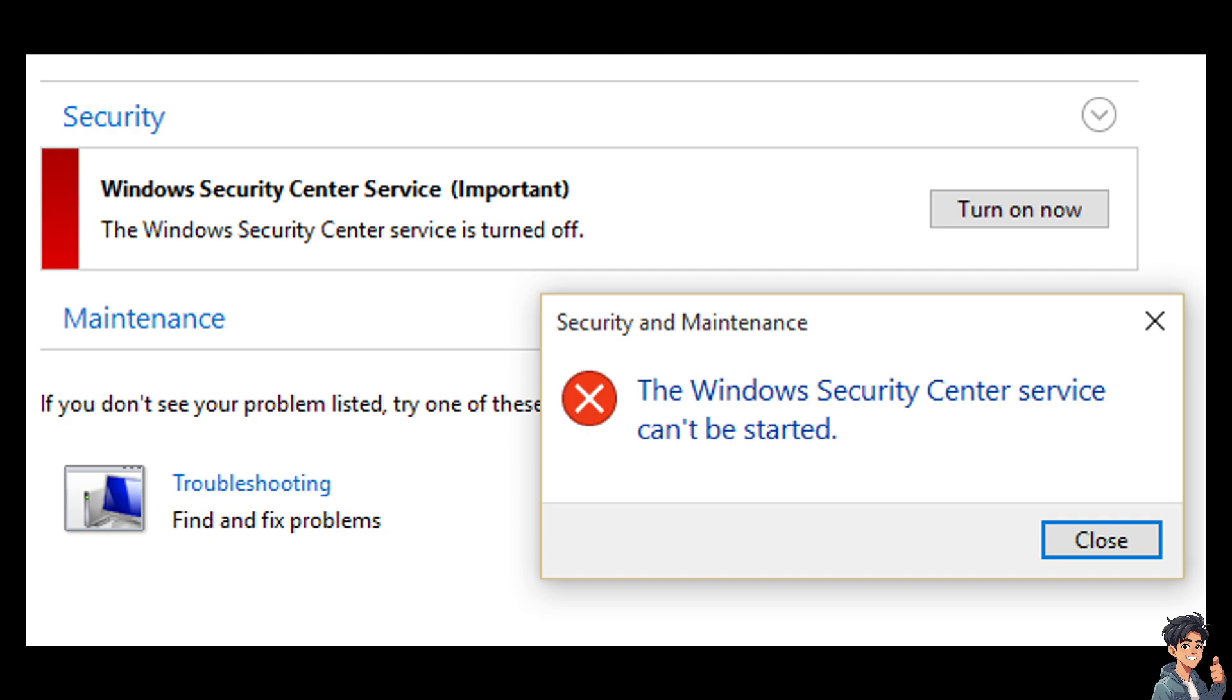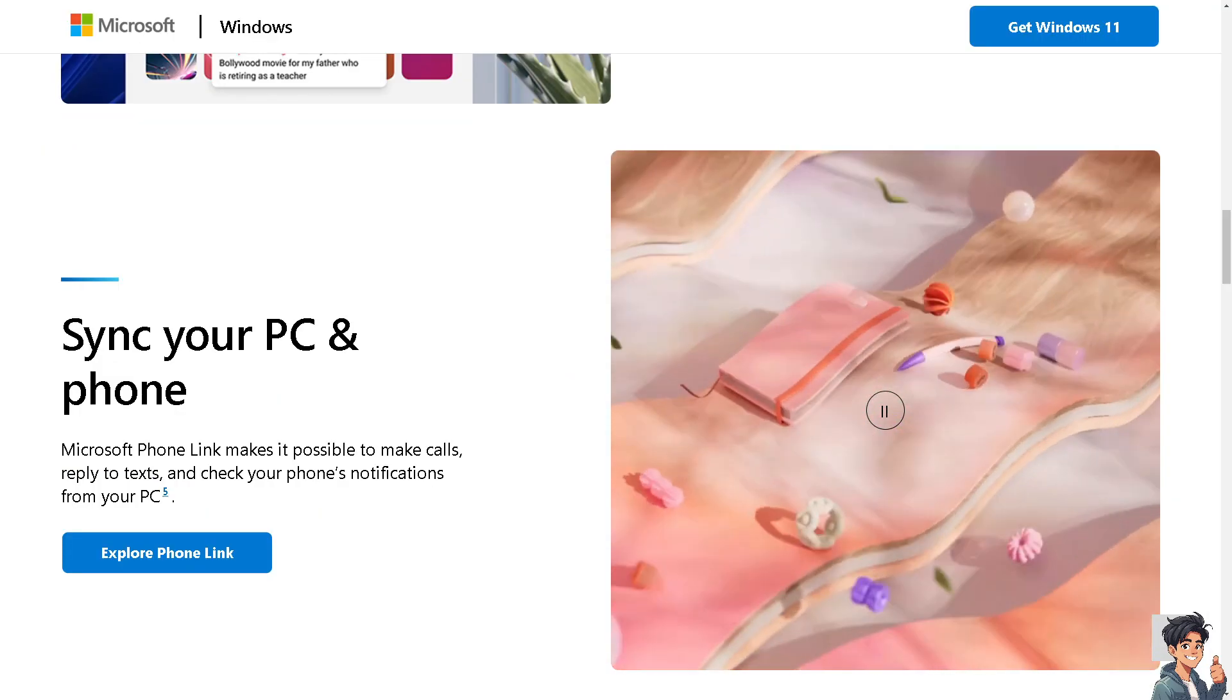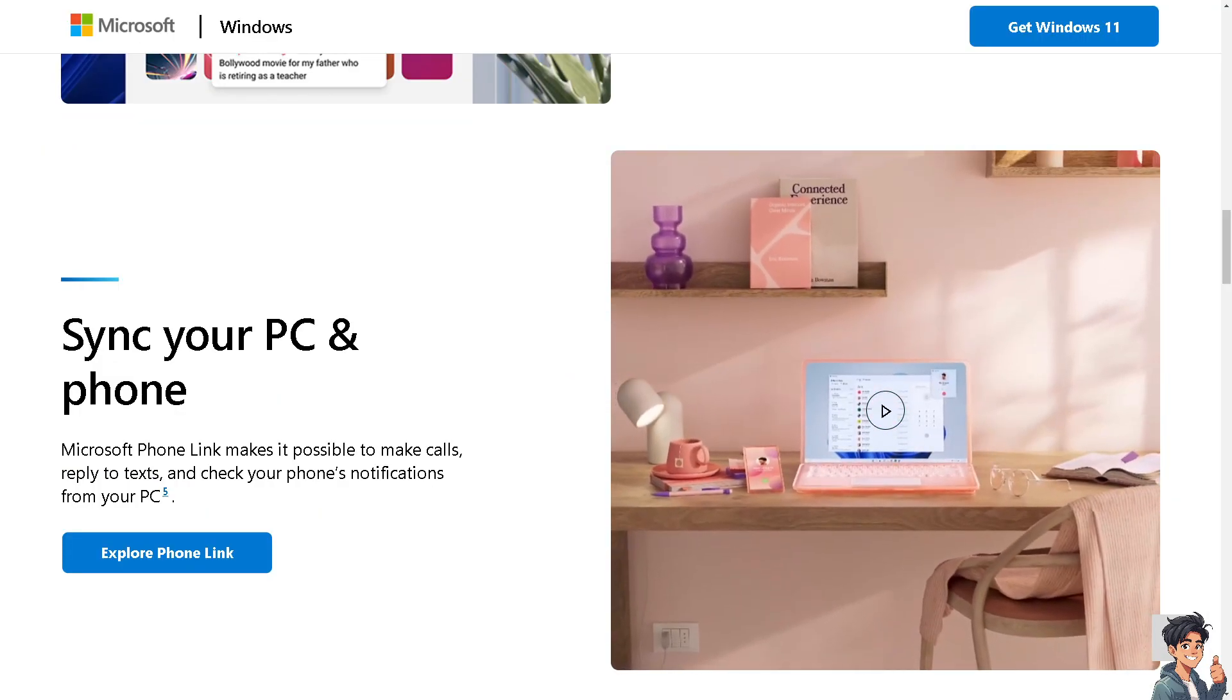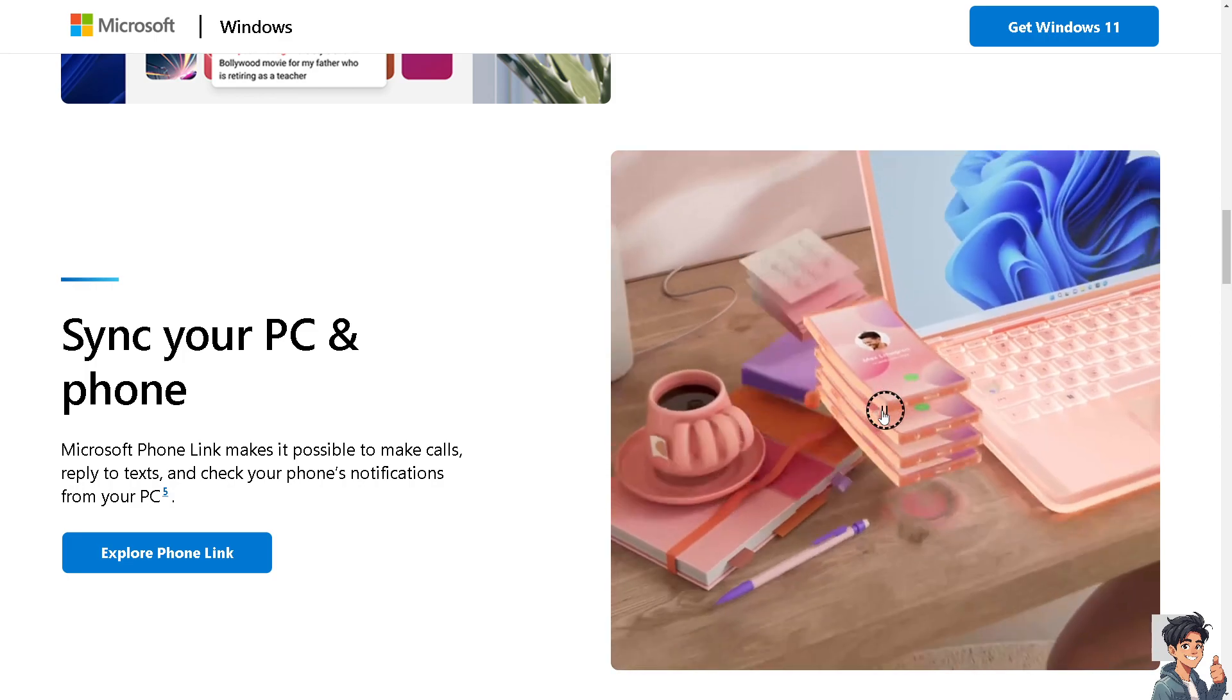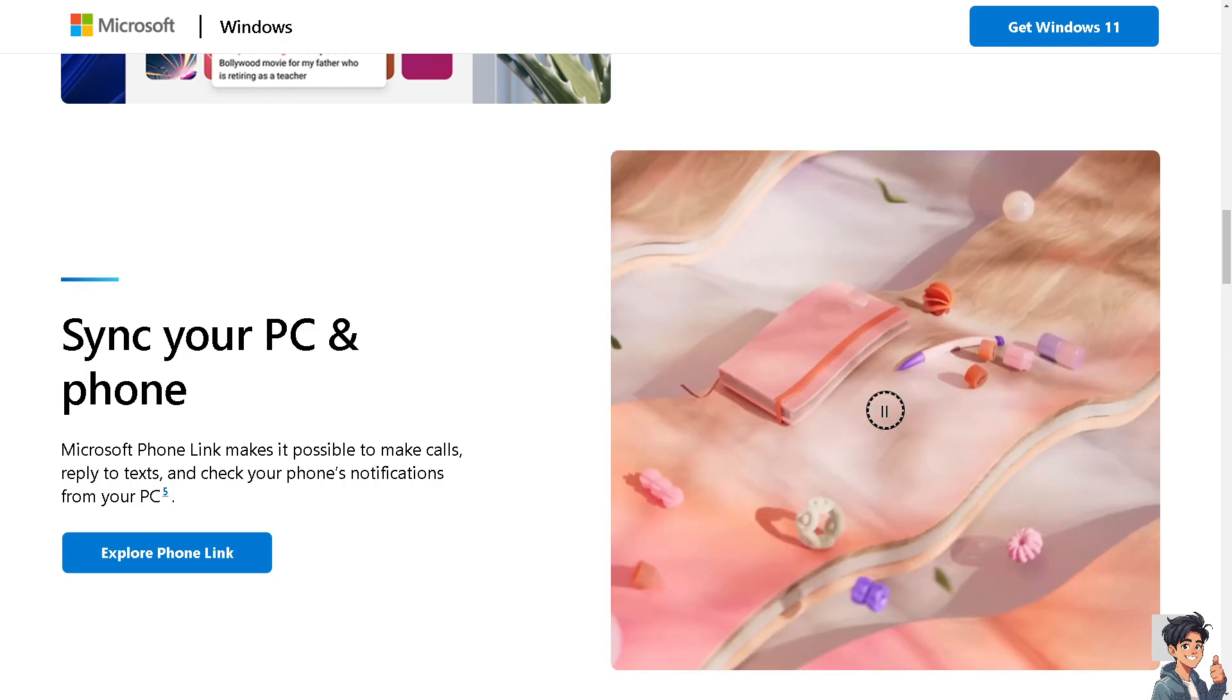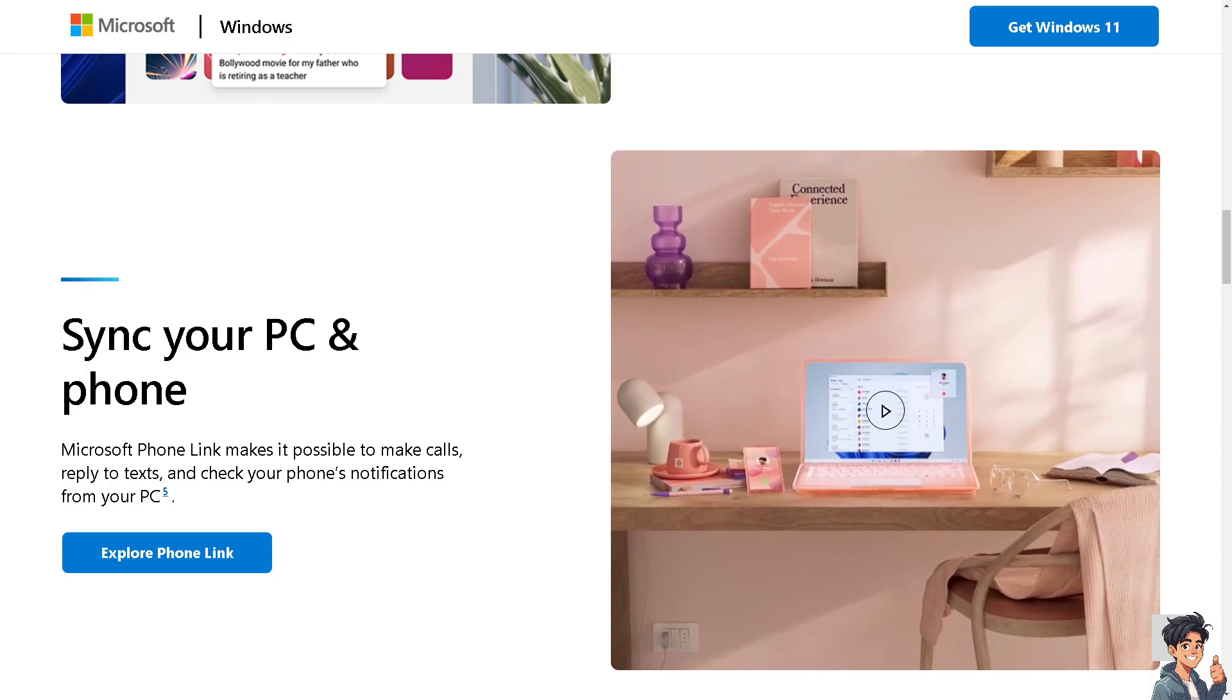The first thing you need to make sure is that your operating system is up to date by running Windows Update. Sometimes Microsoft releases patches or updates that address issues with the Security Center service.